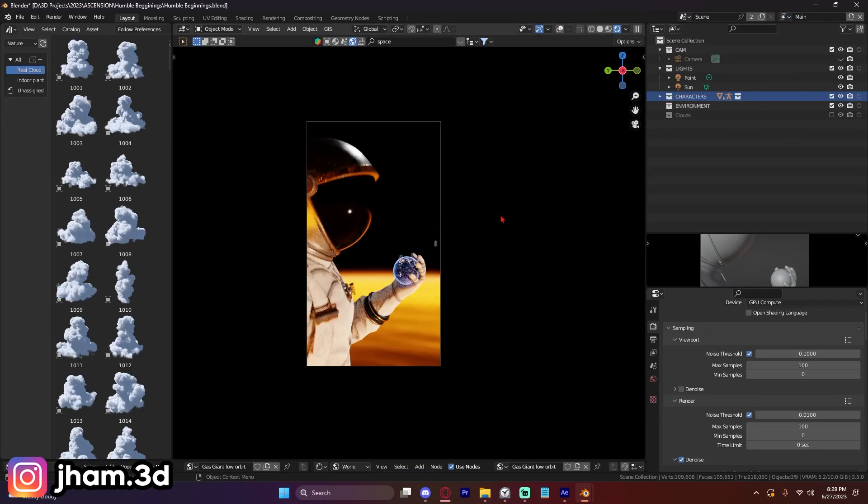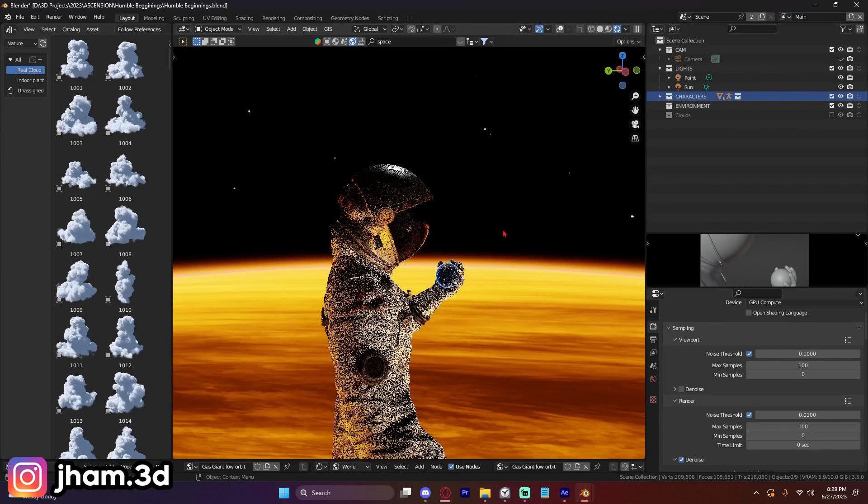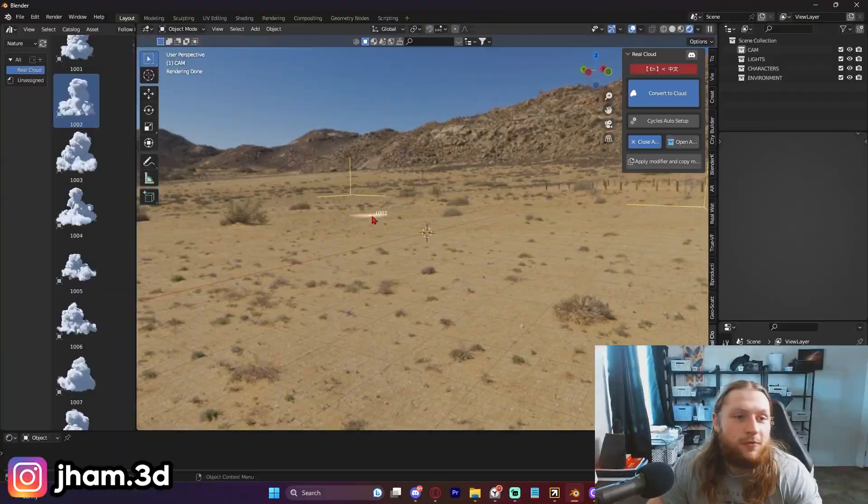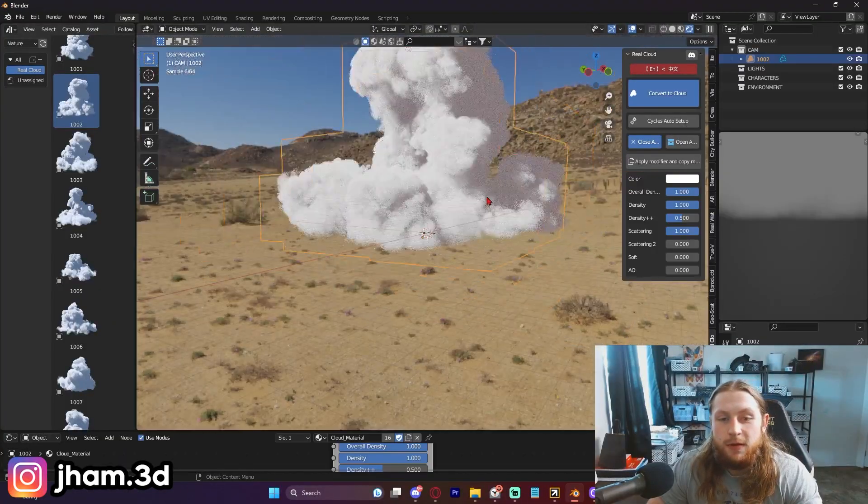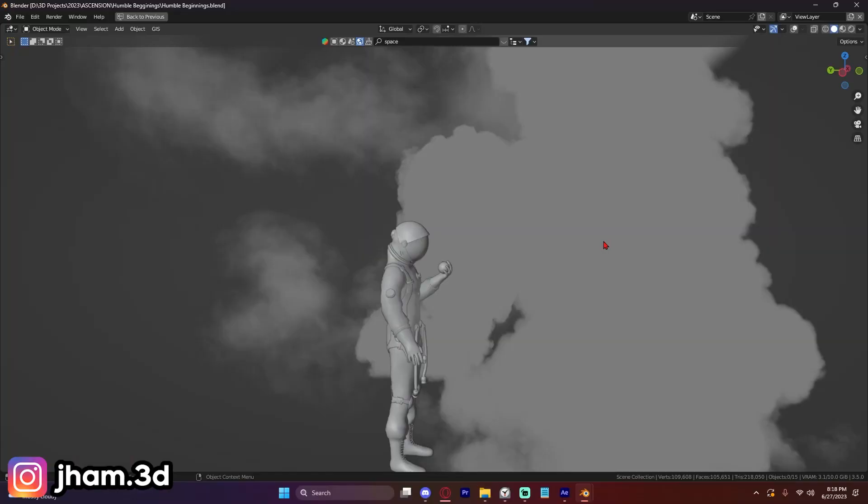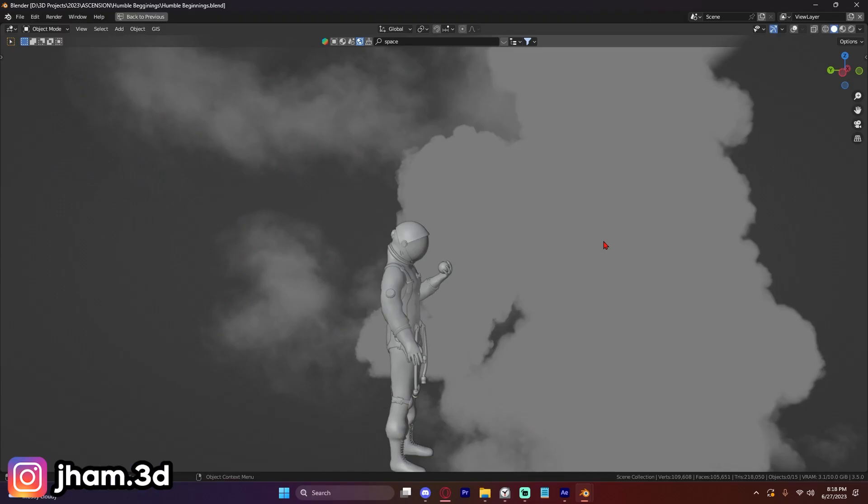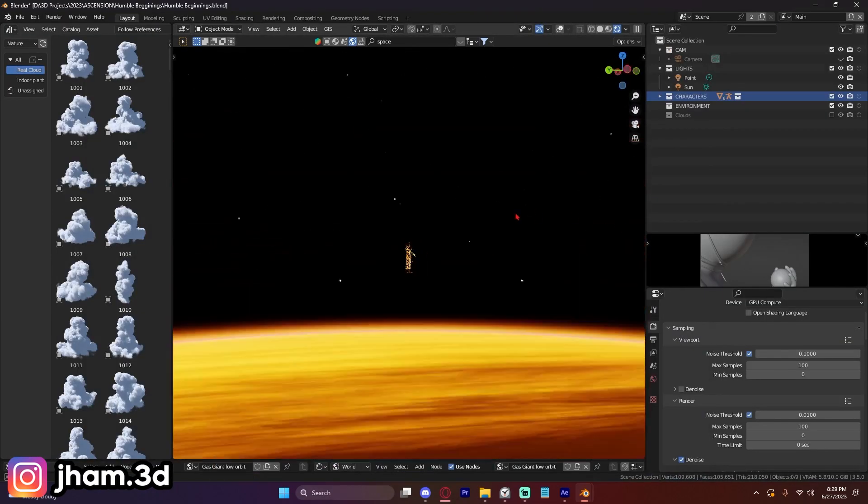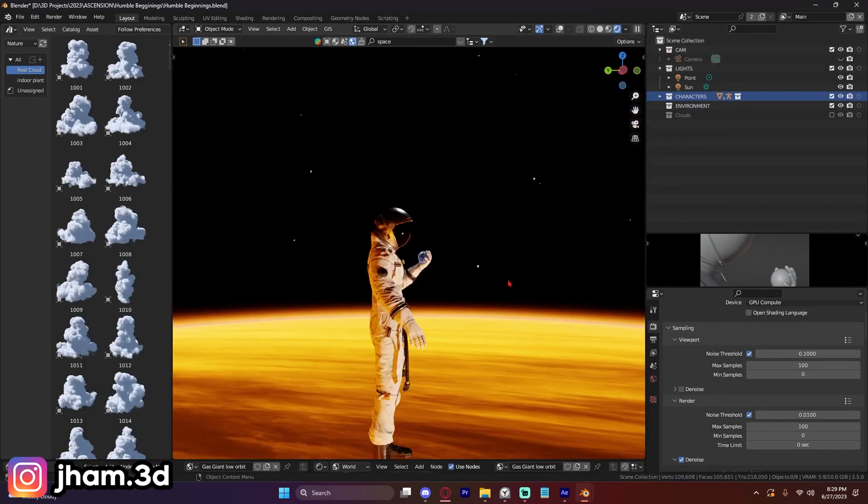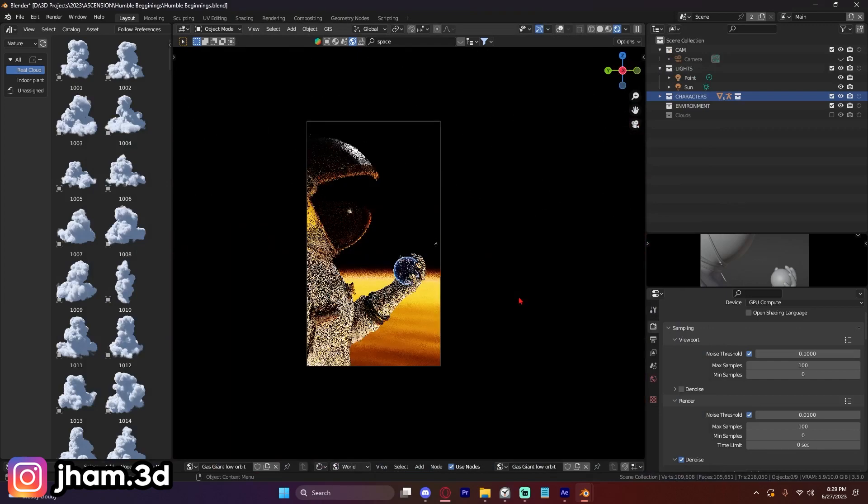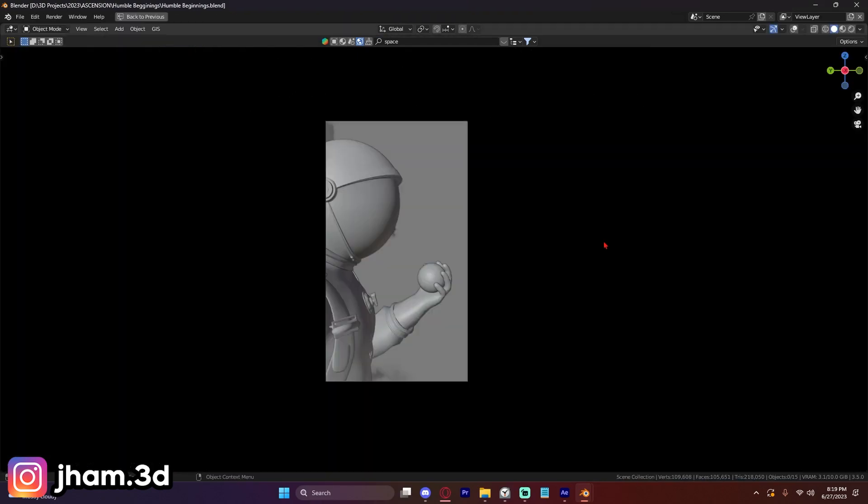Jayham3D here. I'm working on a project which requires volumetric clouds. Now, the second you add volumetric clouds, you get an increase in render time, probably like 10-20x. So it's kind of a problem, and it sucks because this scene is simple. So how can we speed up render times and also use these volumetric clouds?